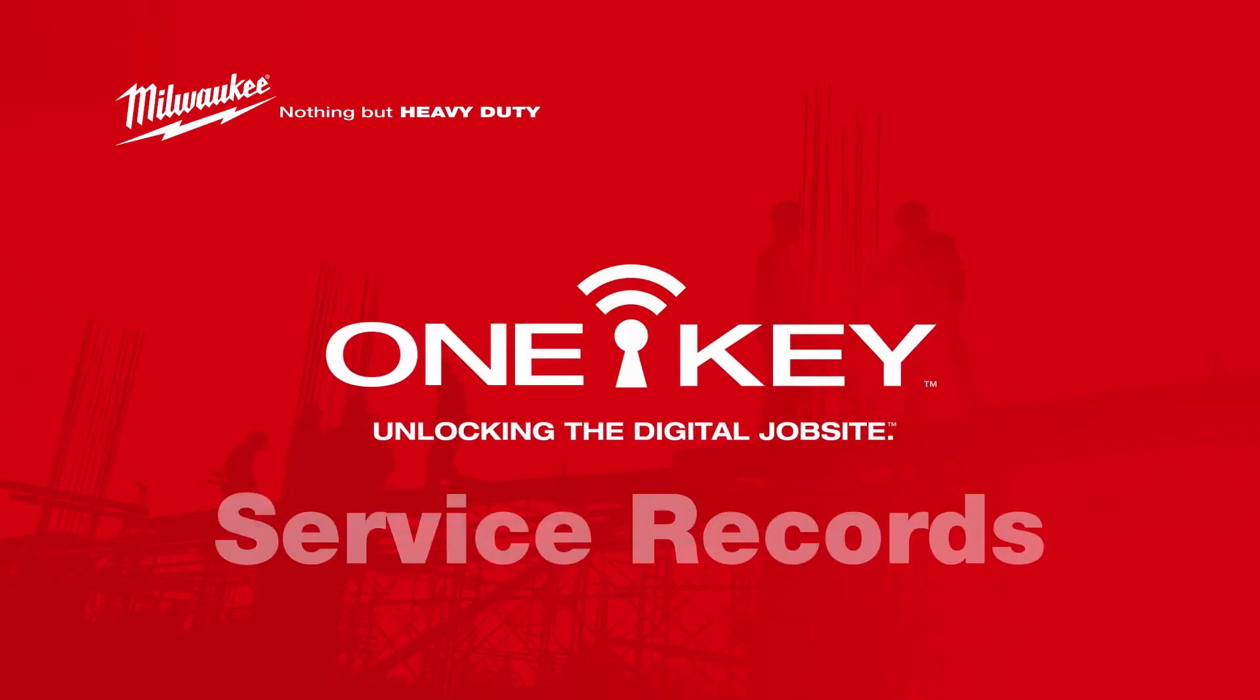In the field, you may need access to calibration and service verification documents. With OneKey, you can store and get these documents in the app, wherever you might be. This feature makes for a time-saving recall when you need it most.